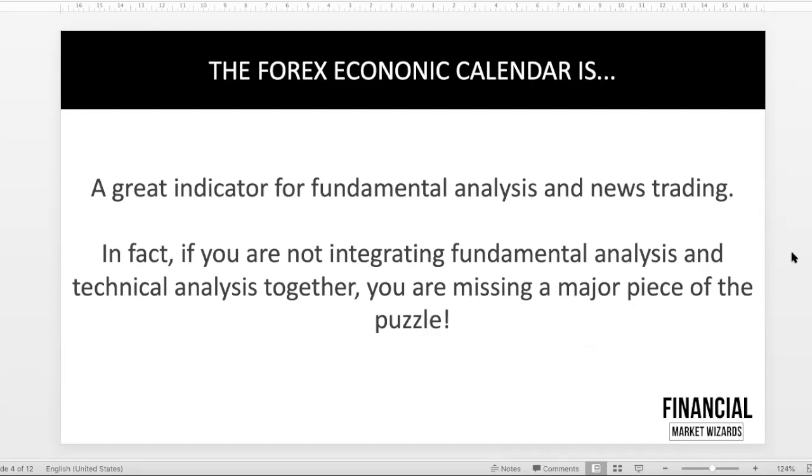There's no reason why you should be choosing either or when you can choose both. Fundamental and technical analysis is not mutually exclusive. You can use both together. In fact, if you are not using both together, you're actually missing a very important piece of the puzzle. If you're not sure how we use it, we do cover that in our course, so definitely check it out.